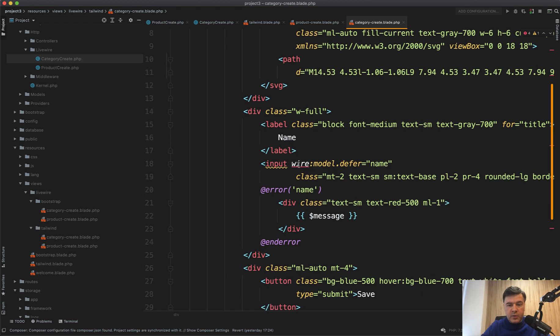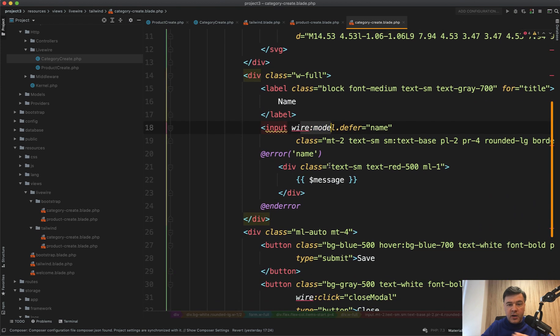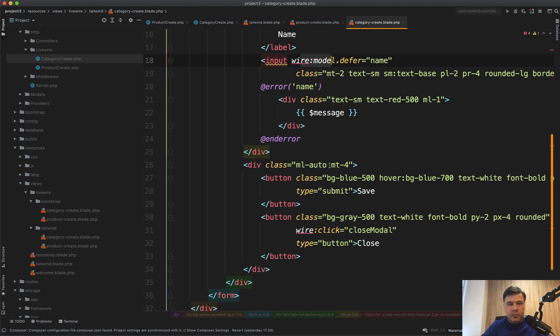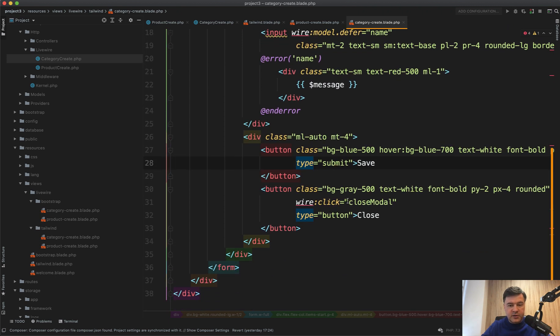So another form, another wire model with name, validation. So separate component. There's a submit button for the form and there's close modal for the form.